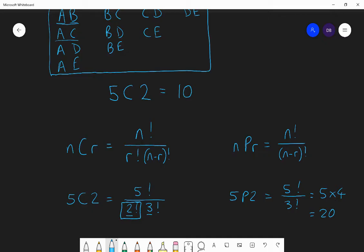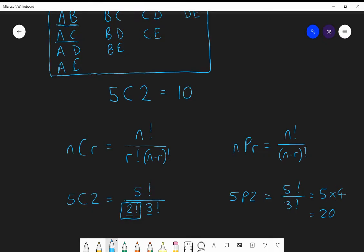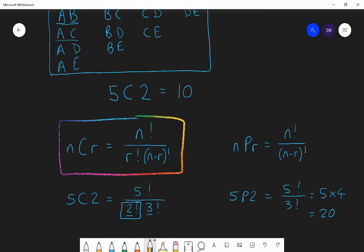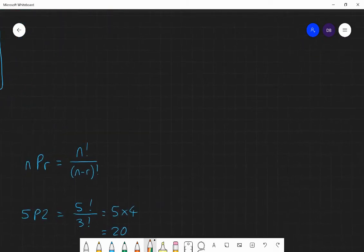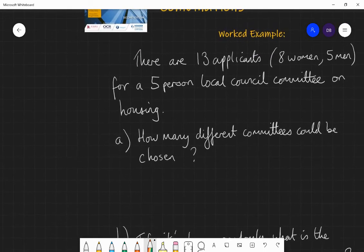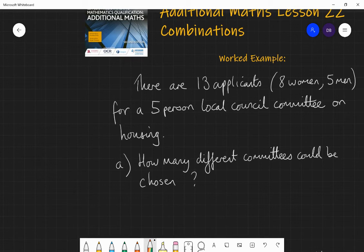That's more detail than you need right now. For the moment, just make sure you are able to calculate using your calculator — not even really needing the formula. Just be able to type that into your calculator: five choose two. Let's go on to an example question where we're using combinations and our calculator to find the answer.